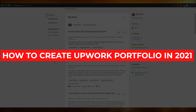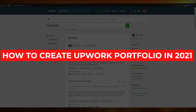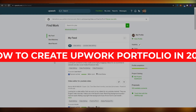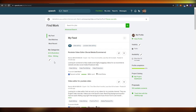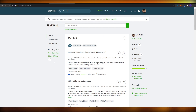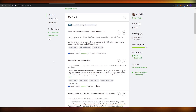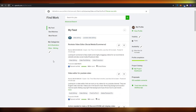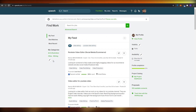In this video I'm going to be telling you how you can create your very own Upwork portfolio, and you don't even need to have paid clients for it. So without wasting any more of your time, let's just jump into it.